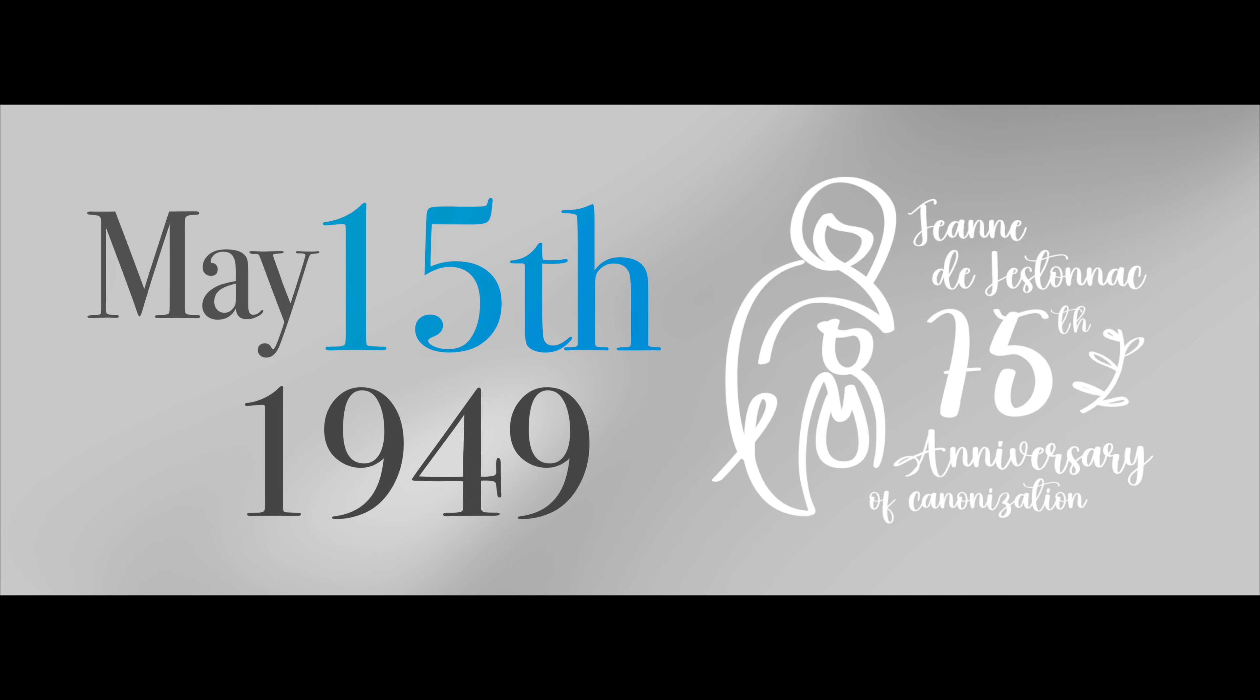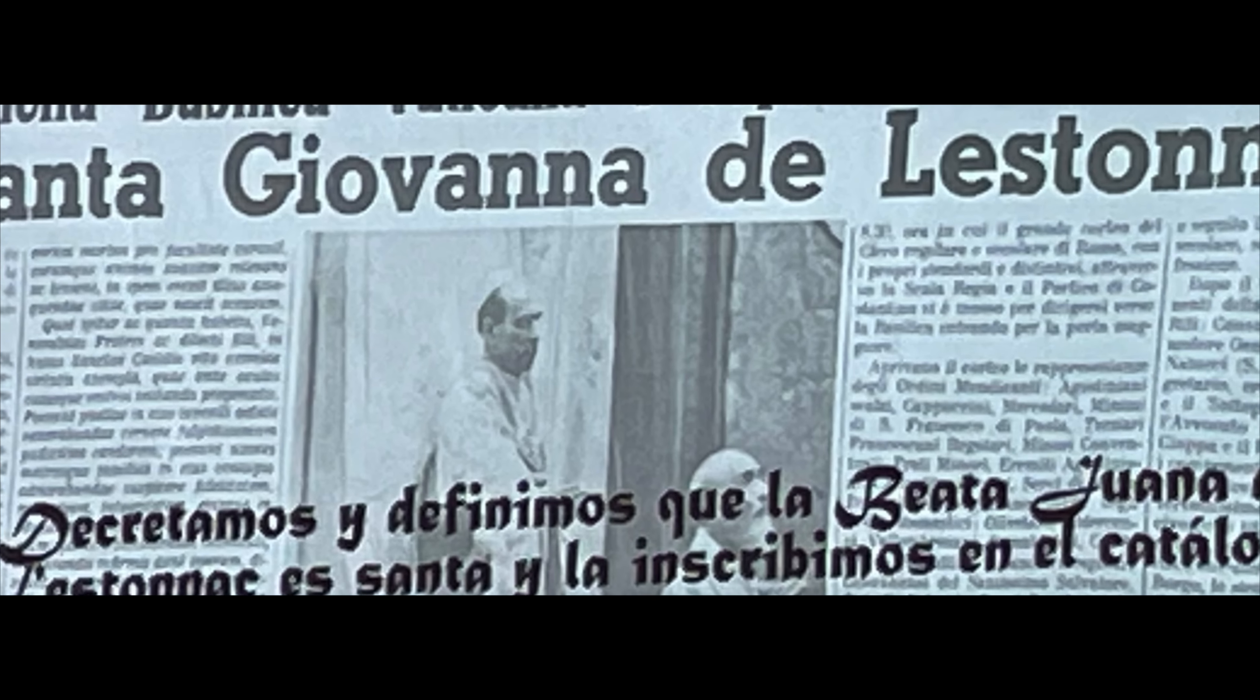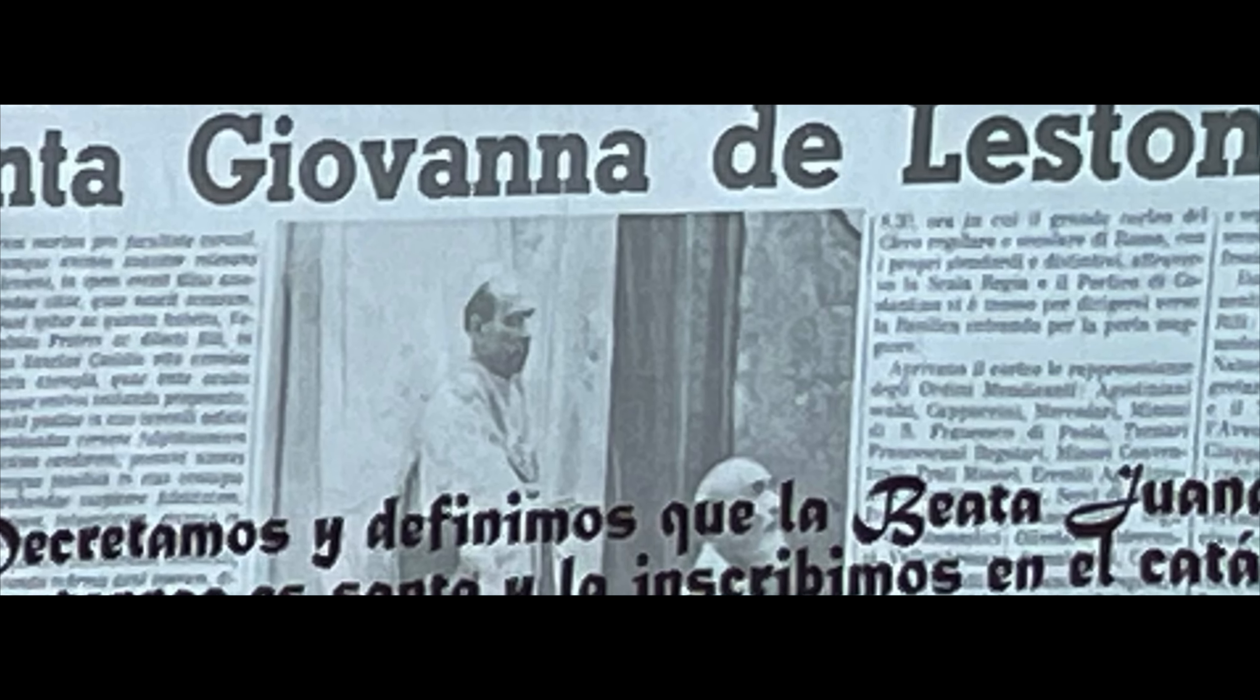Hello friends and families of St. Jean's. On May 15, 1949, St. Jean was proclaimed a saint by the church.